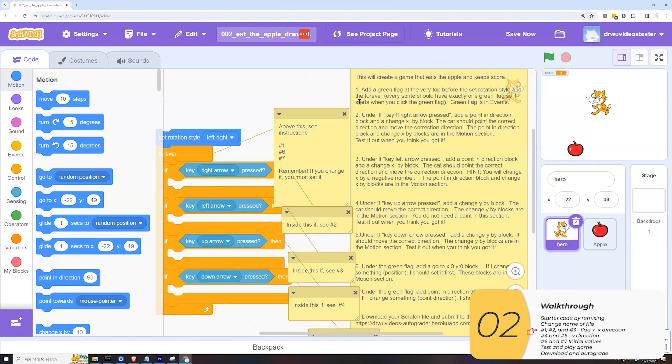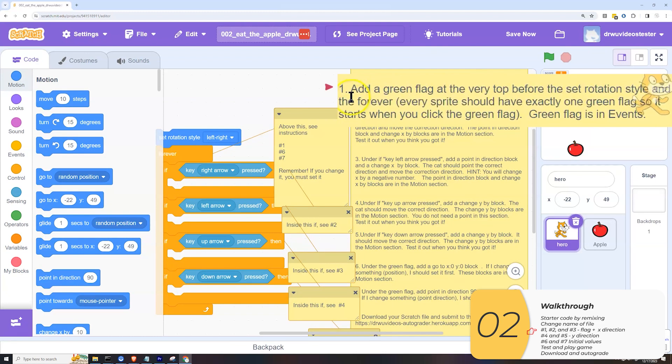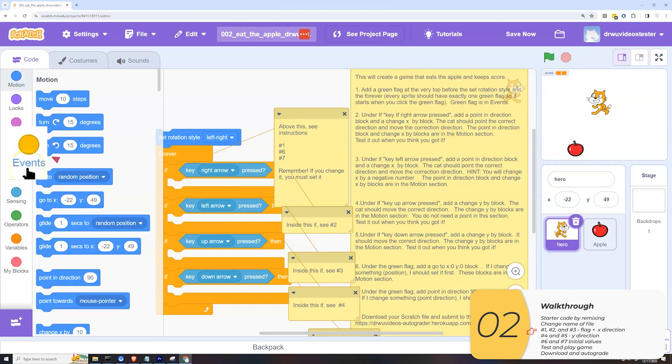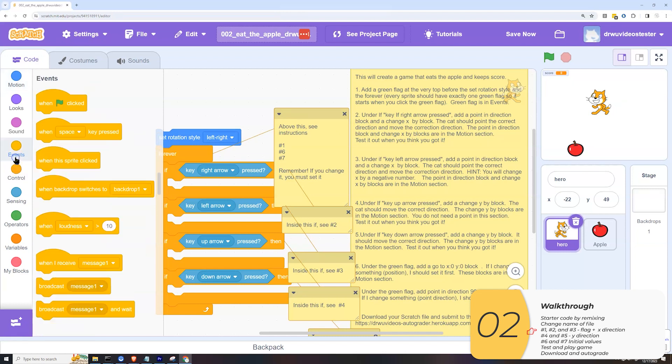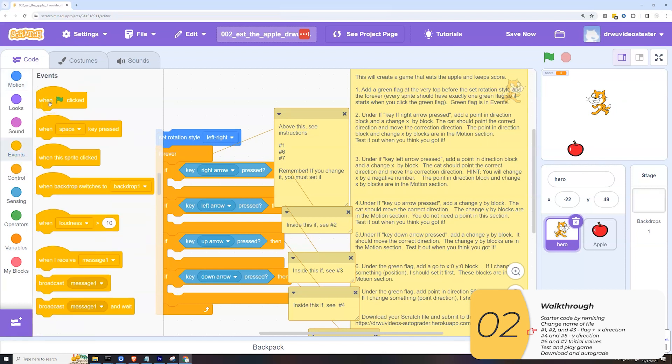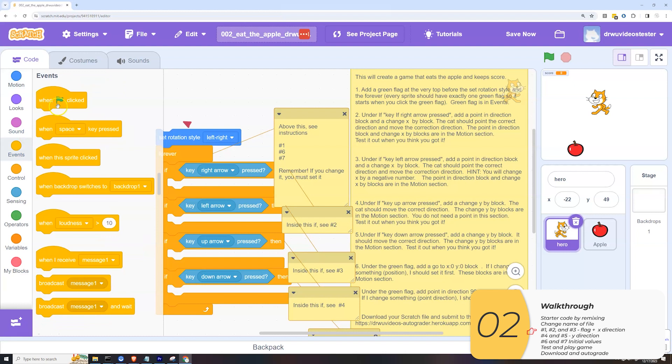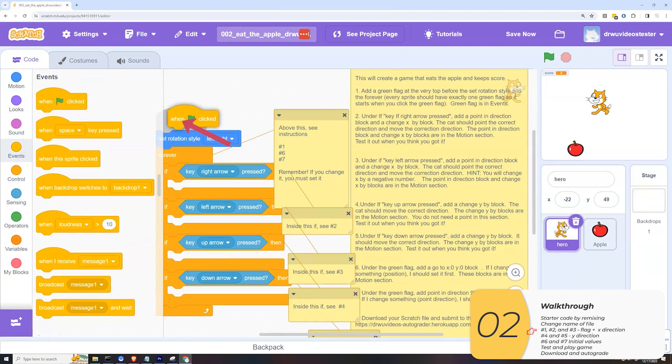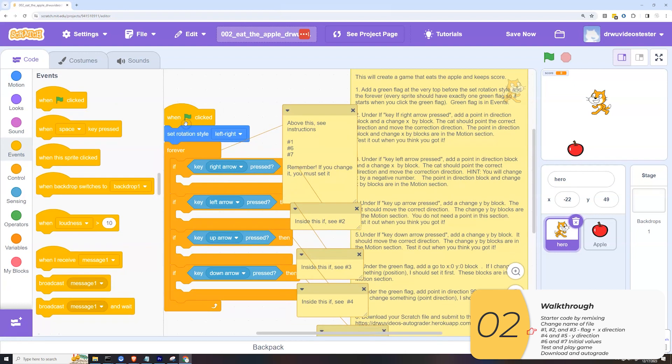Here are my instructions. One, add a green flag at the very top before the set rotation style and the forever. Remember that every sprite should have exactly one green flag. So the green flag is in events. So go to events. Flag is here. I'll drag and drop it in at the top. And step one is done.